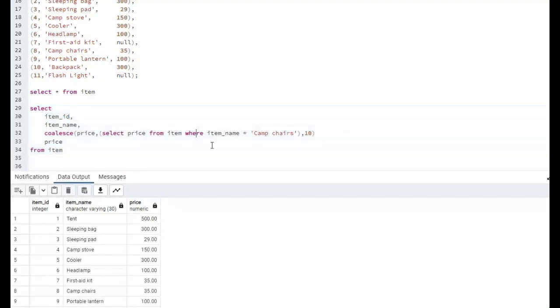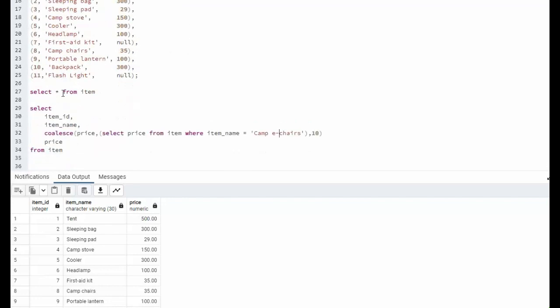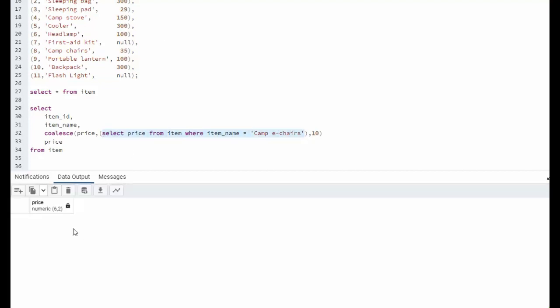Now, had I used a different word here, like imagine we said e-chairs. Well, e-chairs is not in my list. Now, when I do a select price from item, notice I get back null.